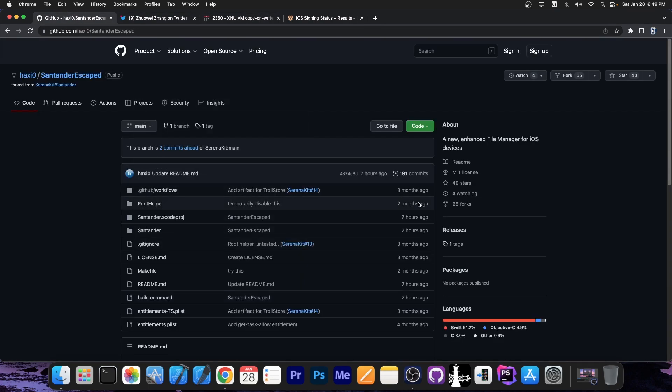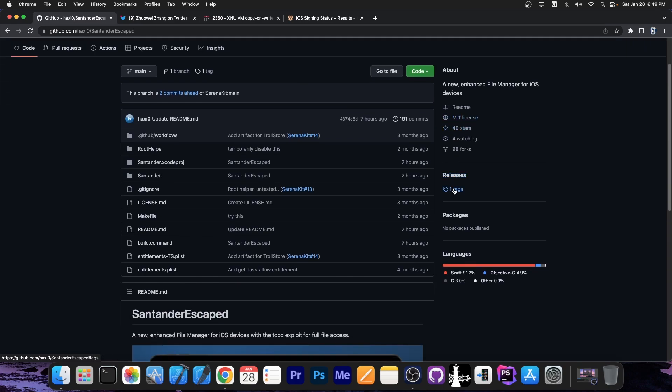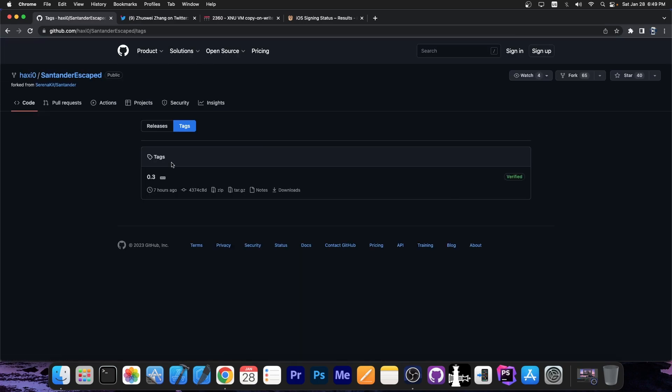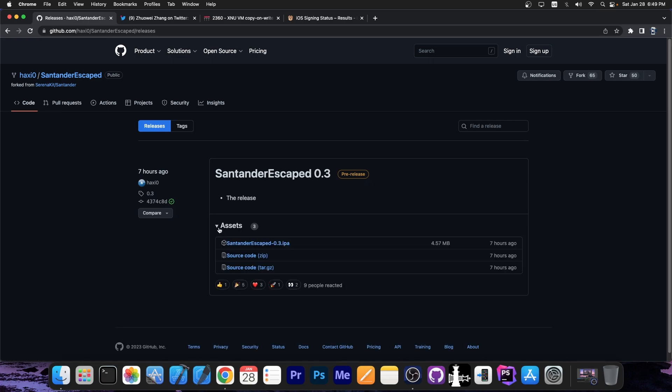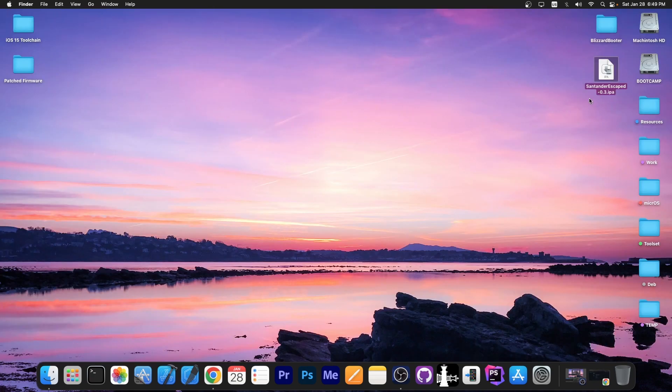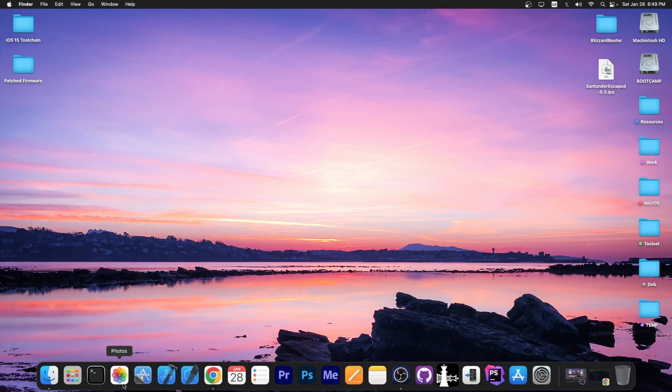If you want this file manager, you go here on the Santander escaped GitHub and there's the releases tab. You go to releases and there should be an IPA file available under the assets part. Then you can sideload the IPA file with your favorite tool.